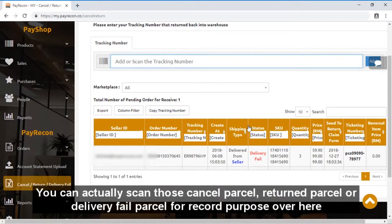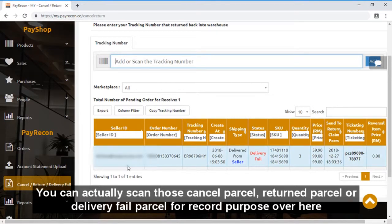You can actually scan those canceled parcels, returned parcels, or delivery fail parcels for record purposes over here.